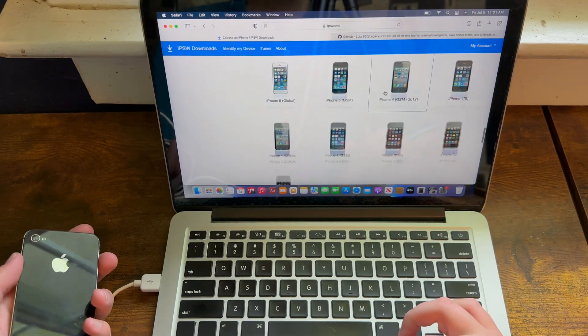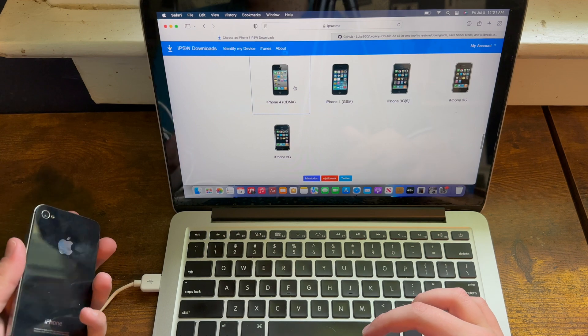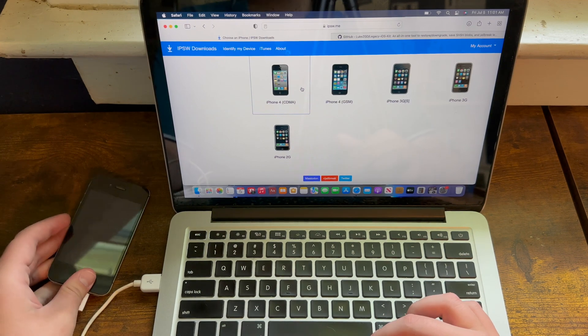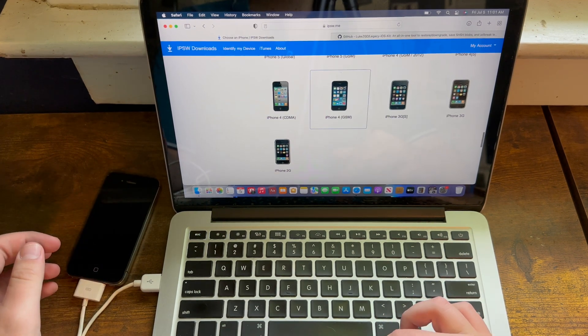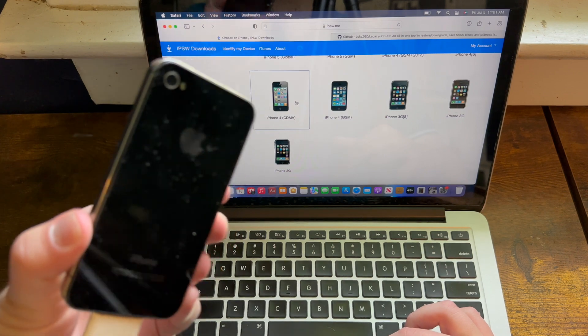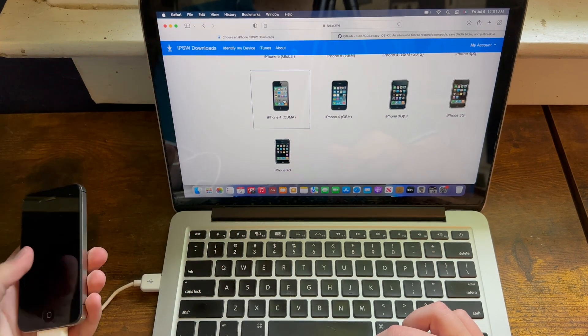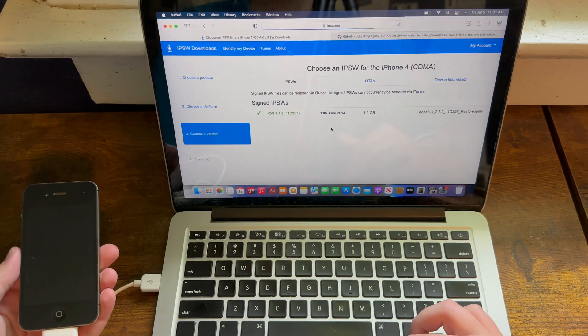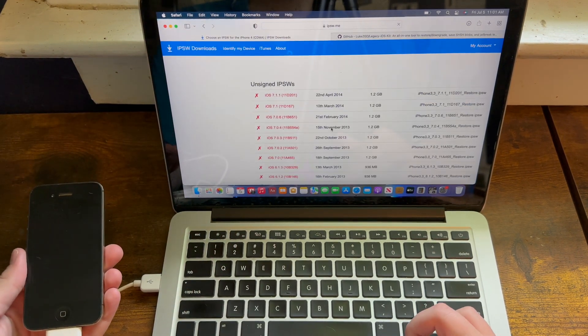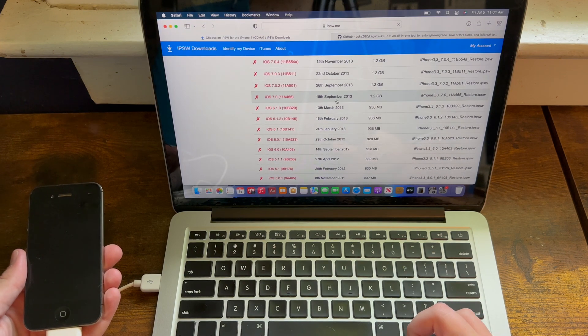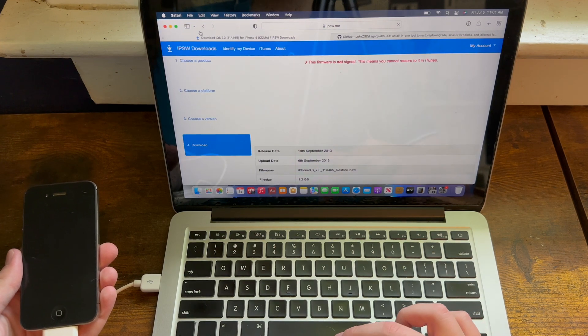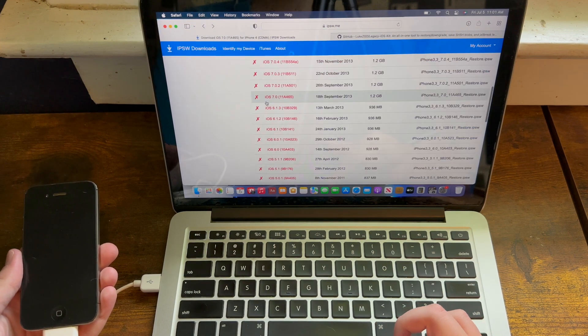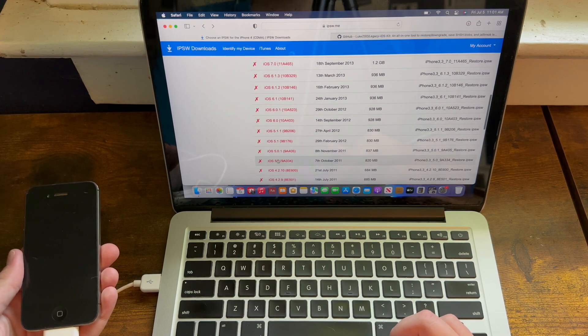If yours is one of the two models that you can downgrade, then you need to find the right IPSW. In this case I'm going to be downgrading a CDMA iPhone 4 in this tutorial, and you can choose any IPSW from iOS 7.1.1 all the way down to 5.0 on this CDMA iPhone 4.